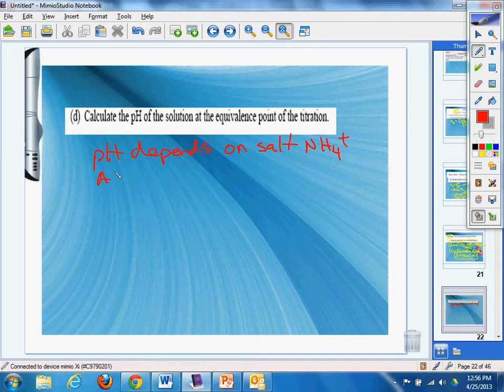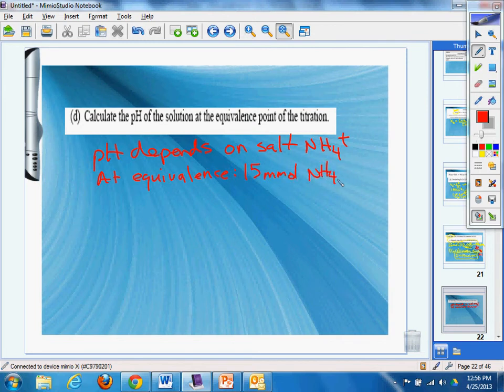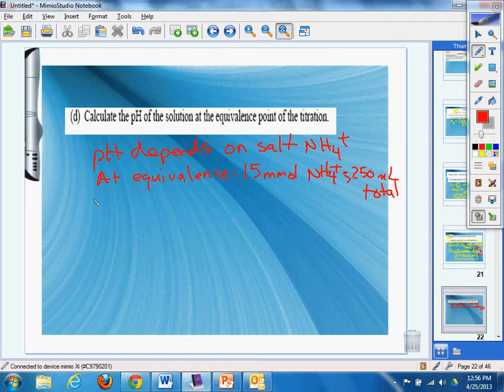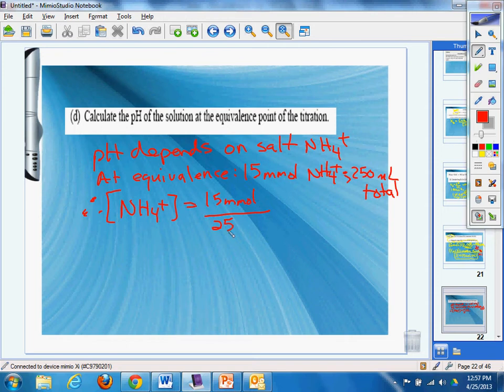So we have at equivalence. I love saying balance because it reminds me of balance electrons. In case anybody's wondering. 15 millimoles NH4+ over 250 milliliter total. Well, how are we getting that? Well, that's from the previous slide. Okay. We had to add those up. Therefore, what we're going to get is NH4+ equals 15 millimoles divided by 250 milliliters.